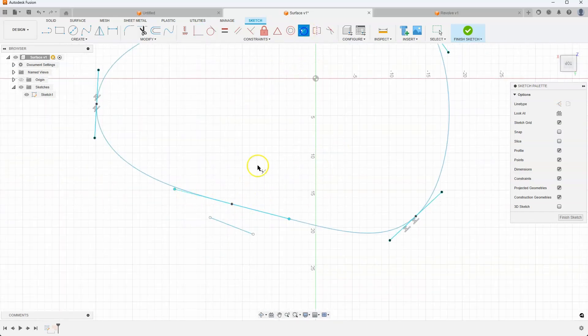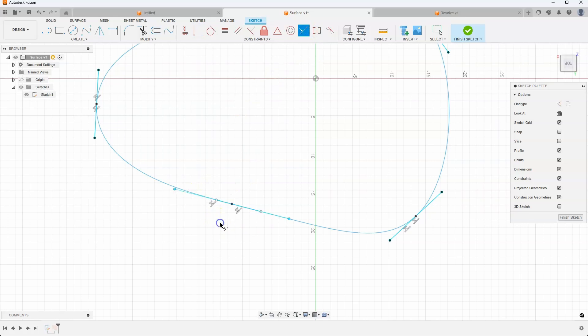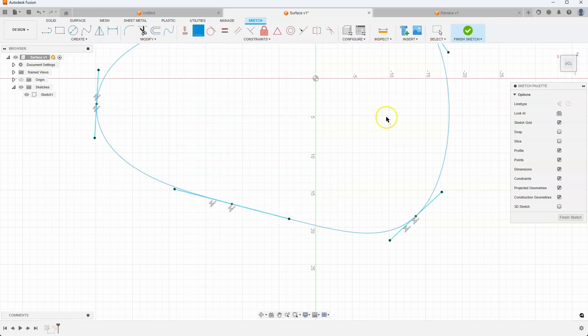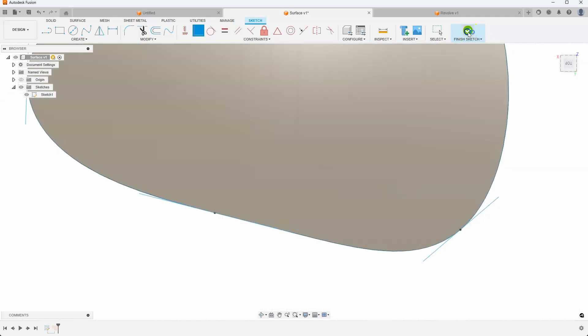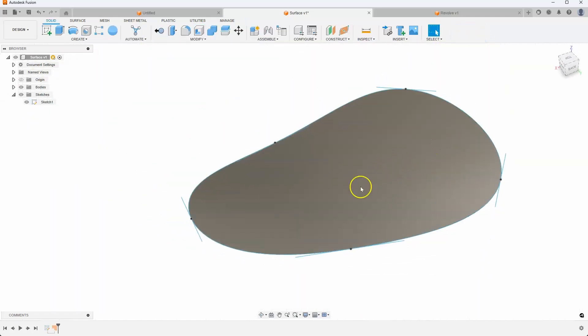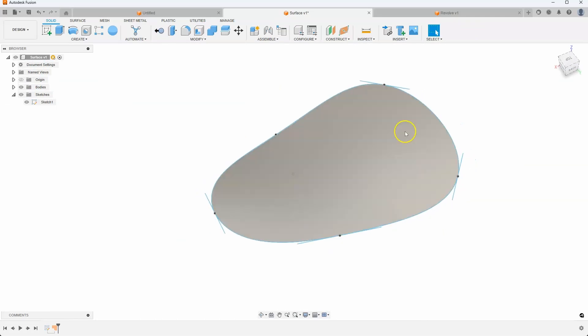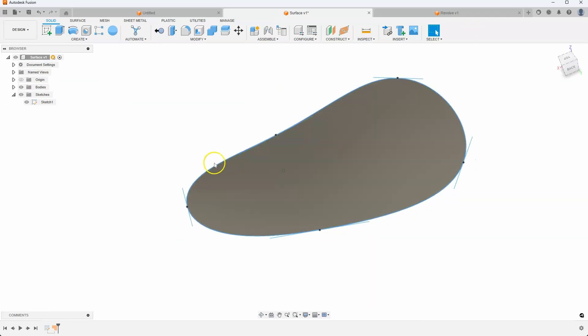So one more and then we'll be done. So I'll say collinear, collinear, this and this. Coincident. Okay. So what this is going to allow me to do is I now have control of all of the spline points on the surface patch.